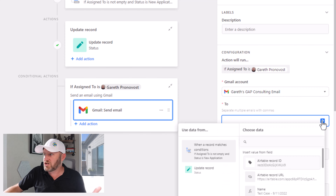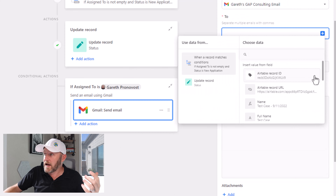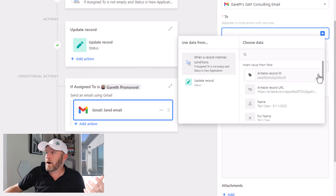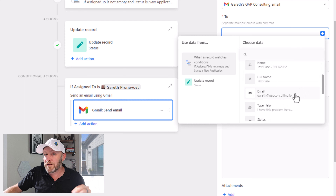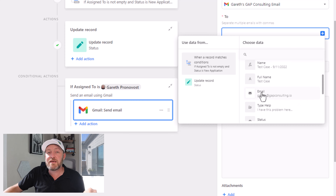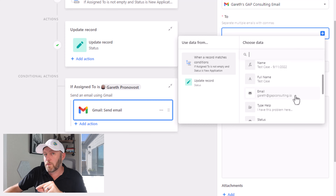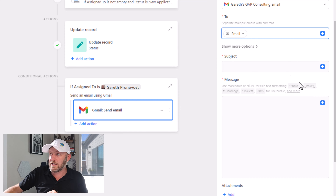If I had other people on my team who wanted to be a part of this automation, they would need to go in here and add their own Gmail account to their particular group. But now I can say, well, who am I sending this to? And this is where we're going to need to get extra careful about what emails we're using — we want to use the email that the person filled out when they filled out the form.